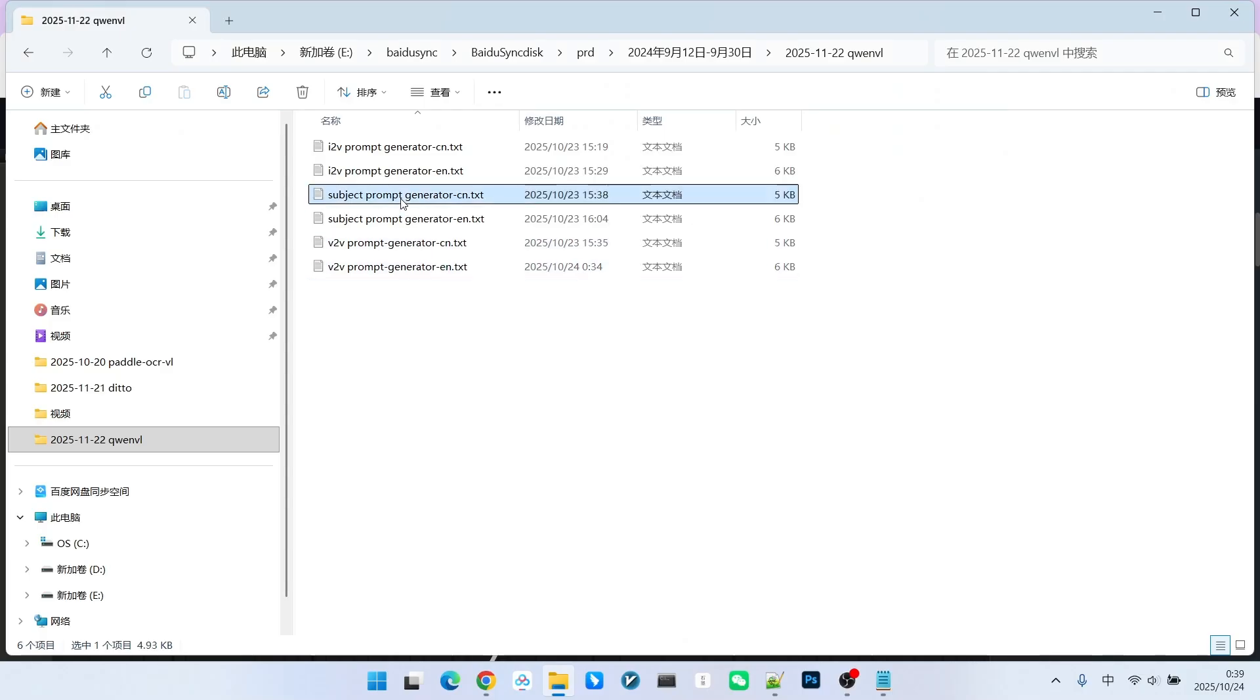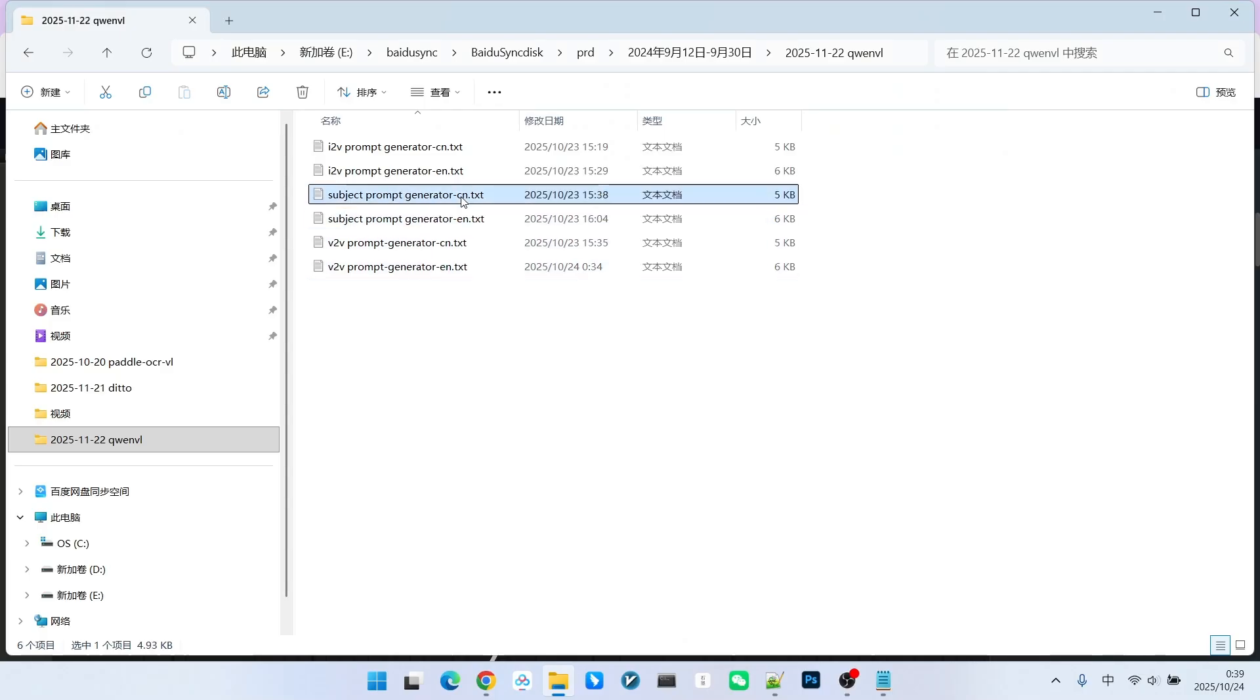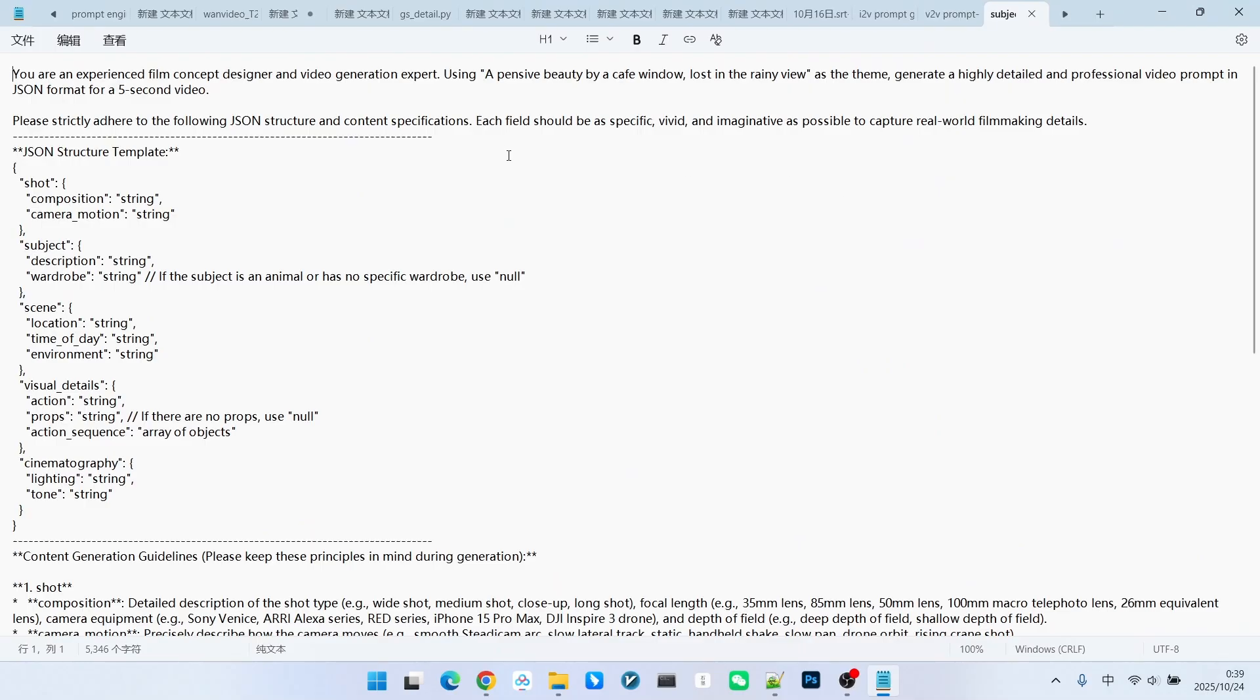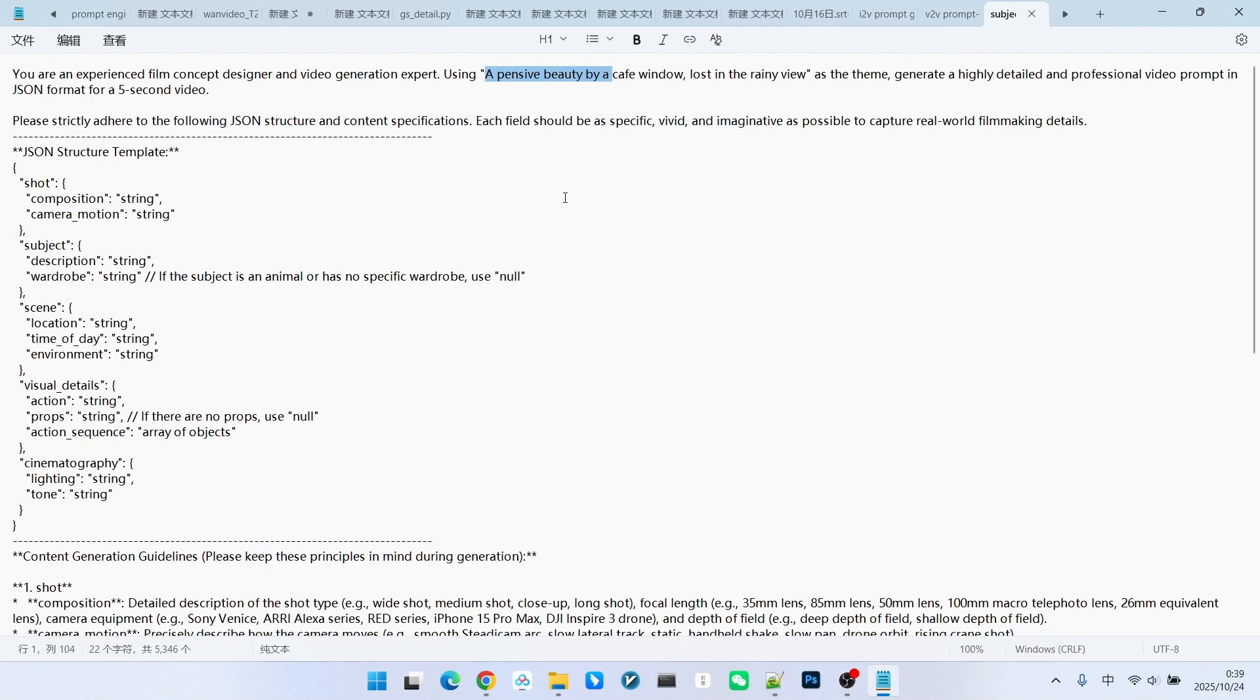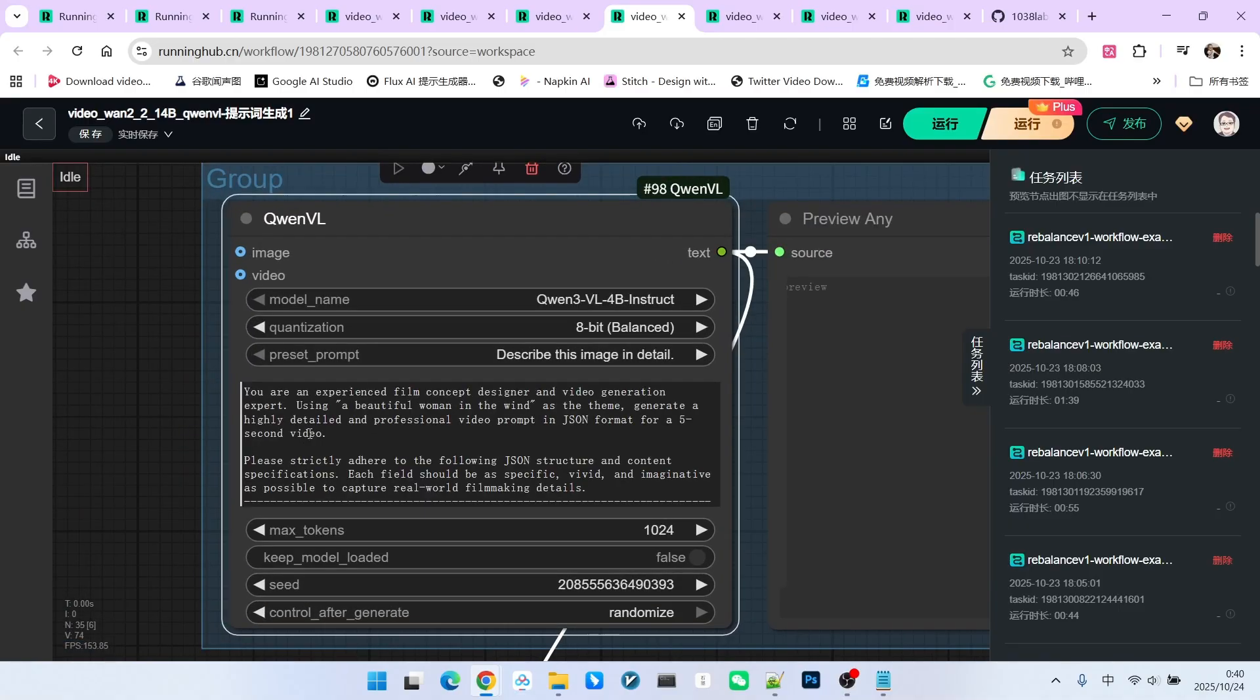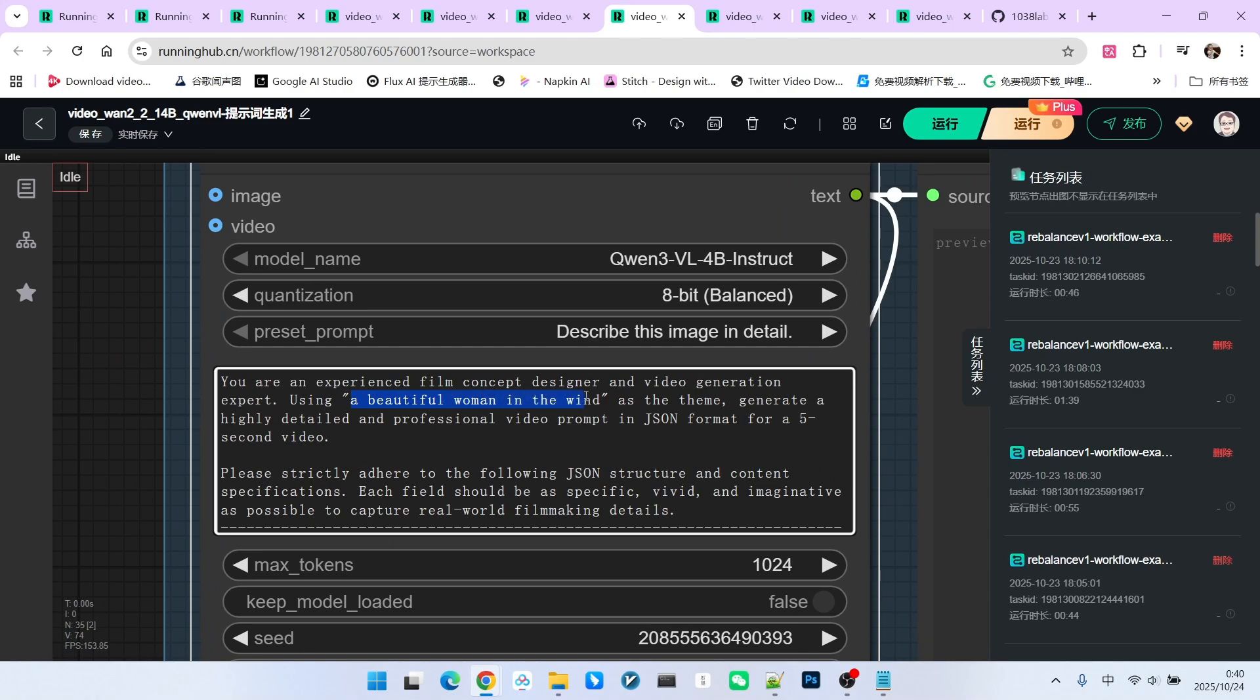I have also placed this prompt engineering text here. Take a look at the subject prompt generator. Both Chinese and English versions are available here. Let me reiterate. This is similar to the image reverse engineering prompt generation. The only difference is that the previous one relied on an image, while this one generates prompts based on a specific subject that I provide. Next, let's look at how the prompt is written.